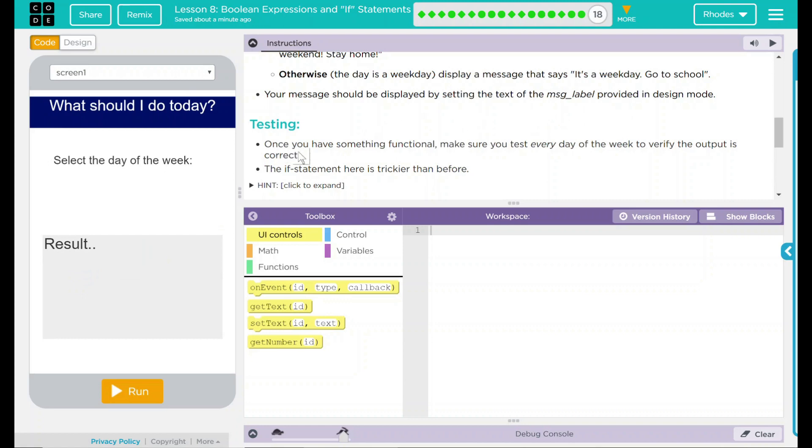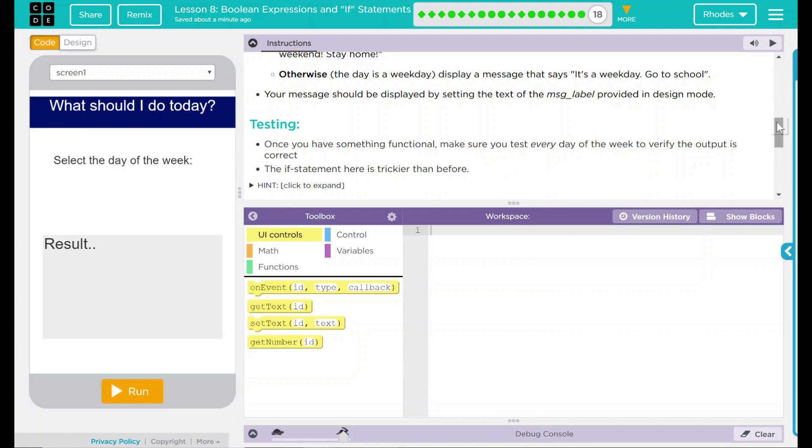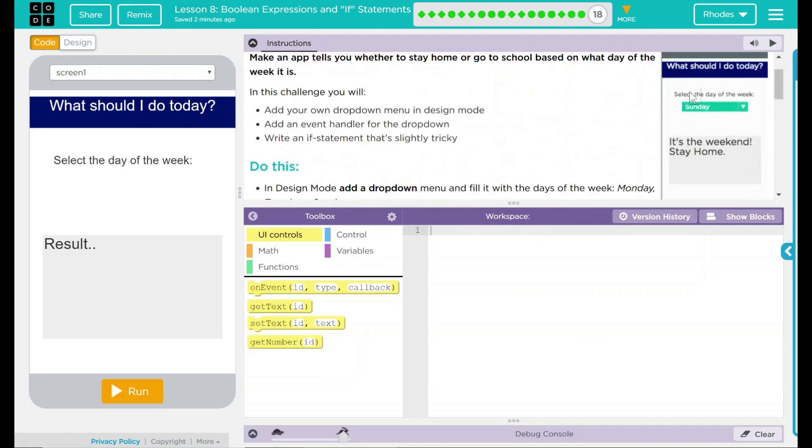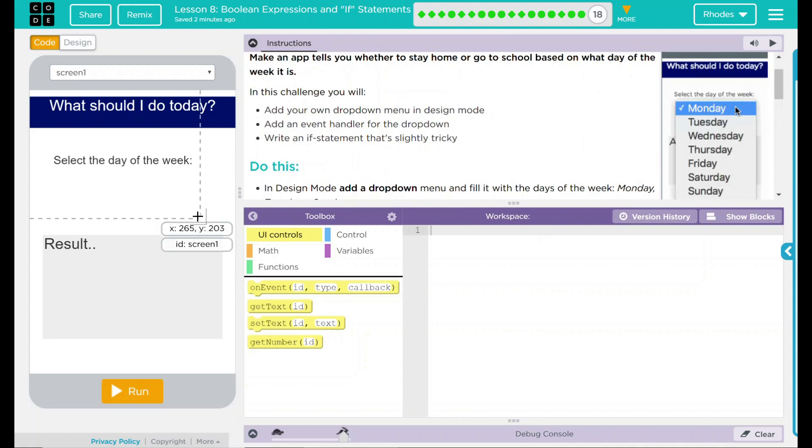Testing. Once you have something functional, make sure you test every day of the week to verify the output is correct. The if-else statement here is trickier than before. Looks like we have some hints, but we're going to try it before we look. This sounds like a lot of fun.